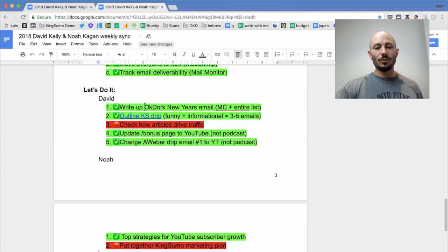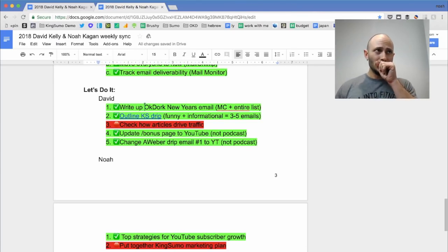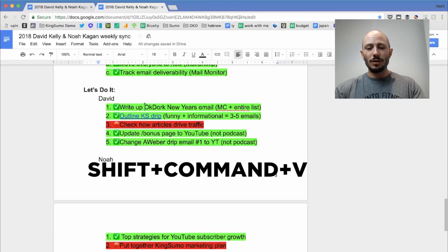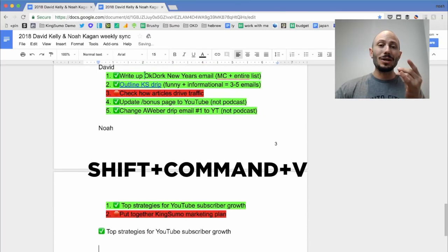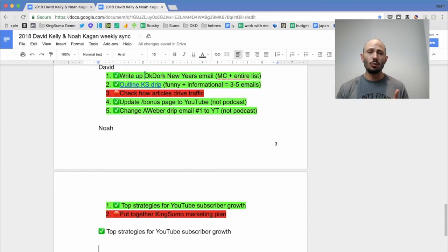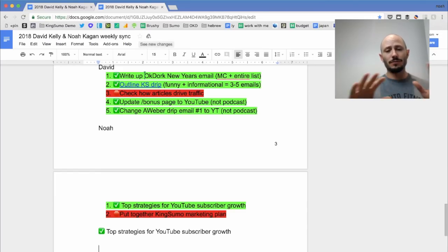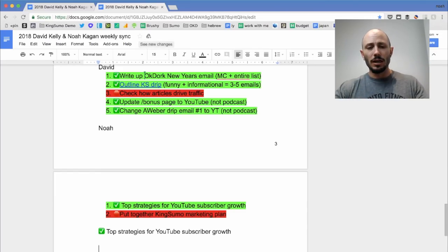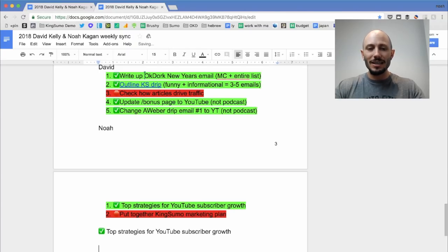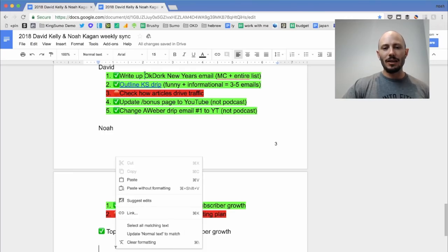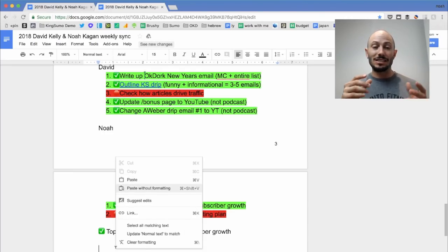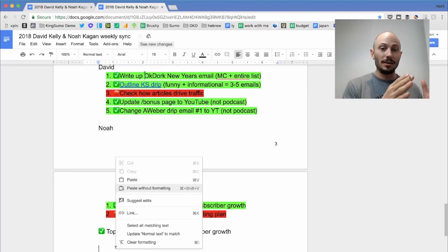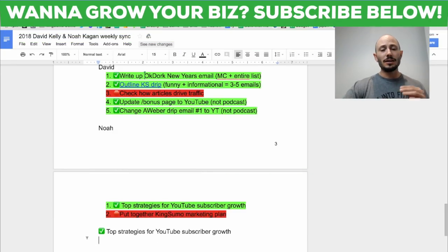So what you do, and I use this all the time. Thank you, Anton. You basically do shift command V and it'll paste it without formatting. So let's say you're copying something from Word or a website. It's got a bunch of colors, a bunch of weird ass formatting. What you're going to do again is shift command V and it paste it without any formatting. You can also do that by right clicking and then you paste without formatting, which is shift command V.